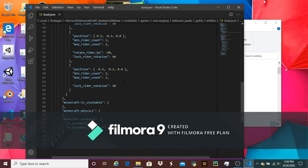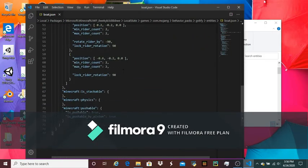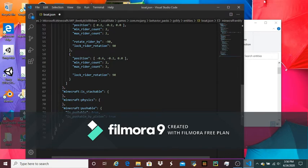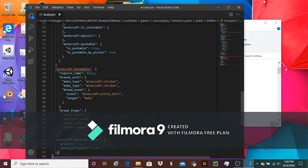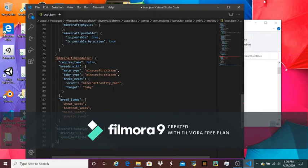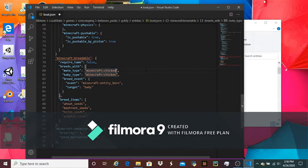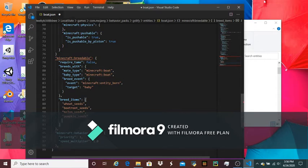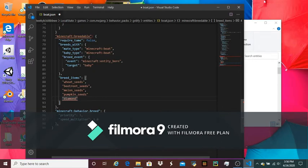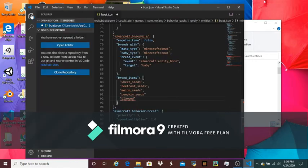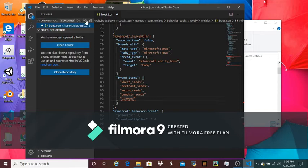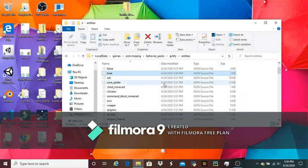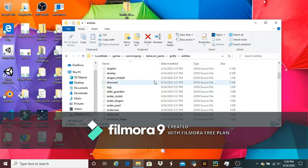So you're just going to want to copy and paste it right there. You can change mate type to Minecraft Boat, baby type Minecraft Boat. And then you can change the breed items to whatever you want. You can add them too. And when you're done editing it, you need to go over here, click this, and you're going to see this save all button, and click that, and then you can close it.